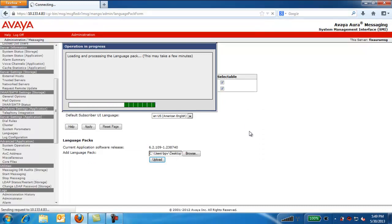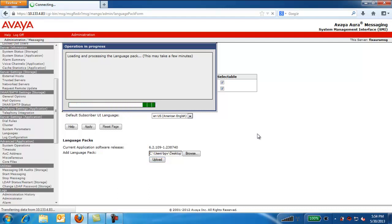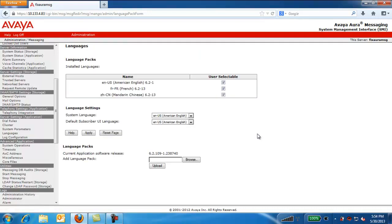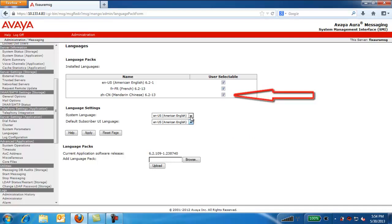This process will take a few minutes. Wait for the process to complete. The Language Pack has been installed. You can see the new Language Pack, which is Mandarin Chinese, and the same is available in the drop-down option as well.